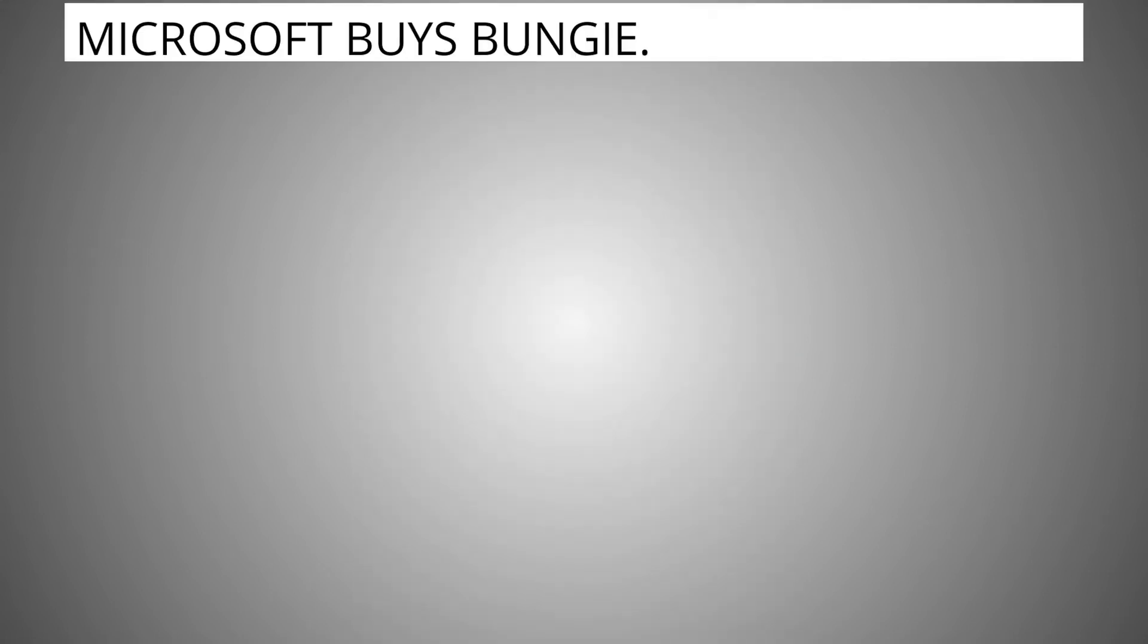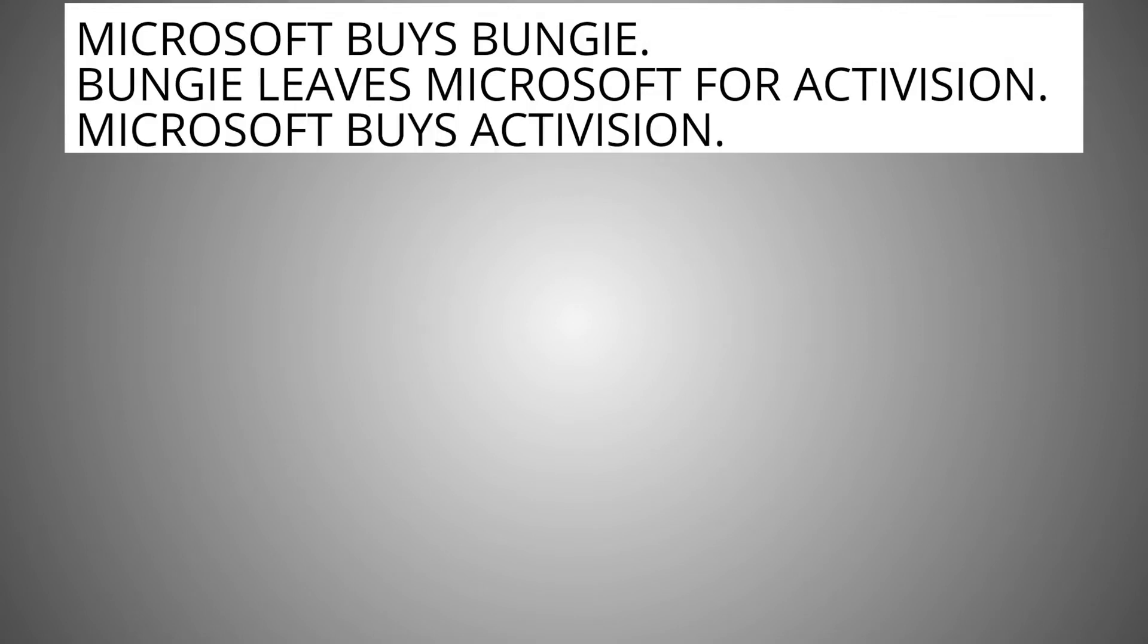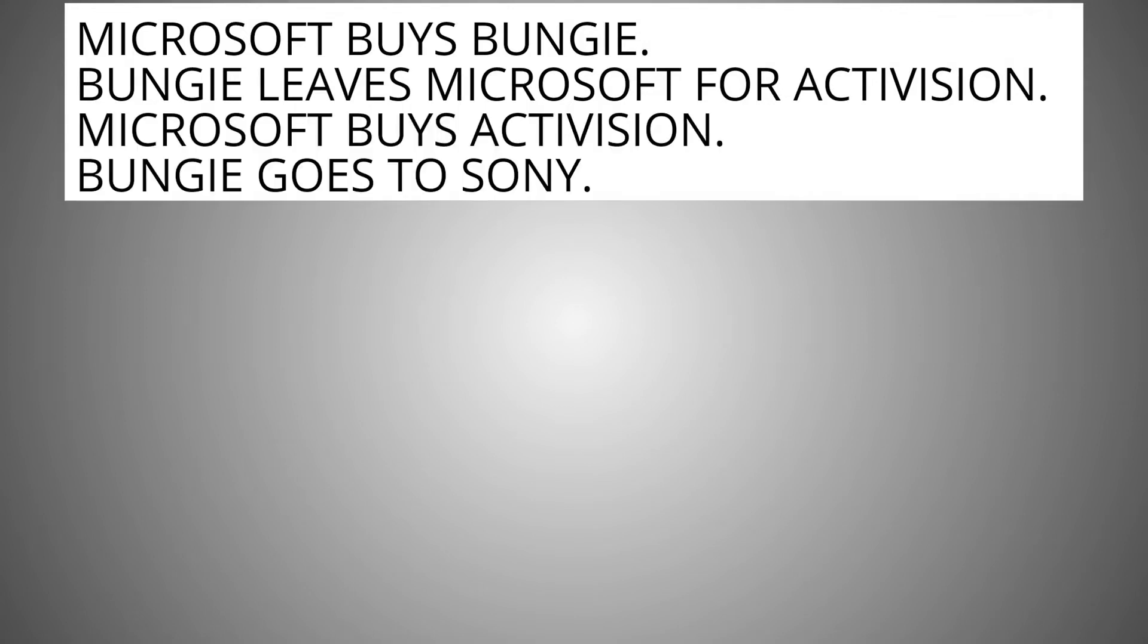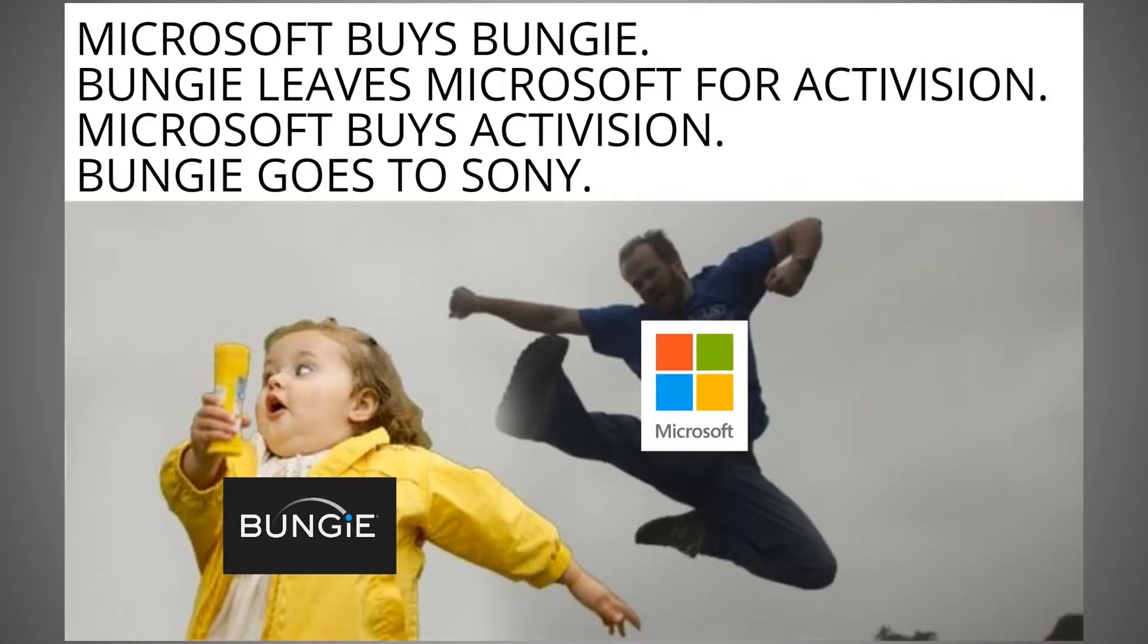Microsoft buys Bungie. Bungie leaves Microsoft for Activision. Microsoft buys Activision. Bungie goes to Sony. Bungie versus Microsoft.